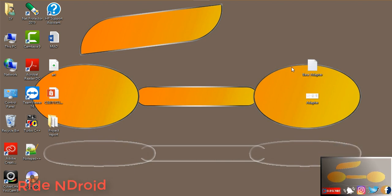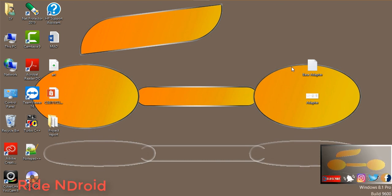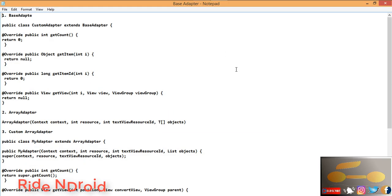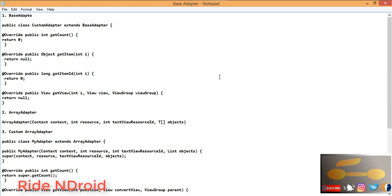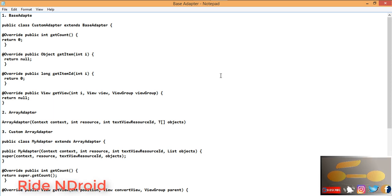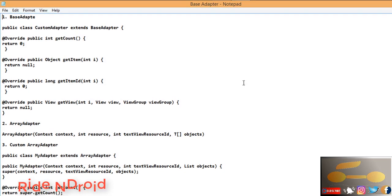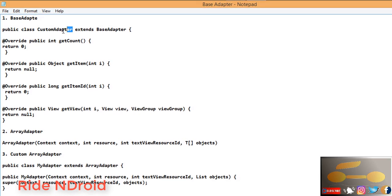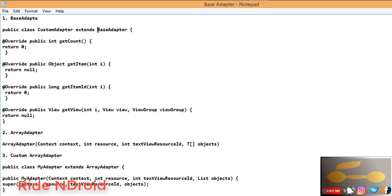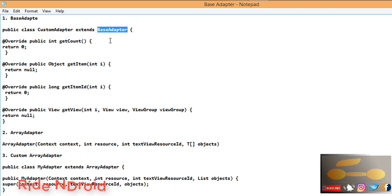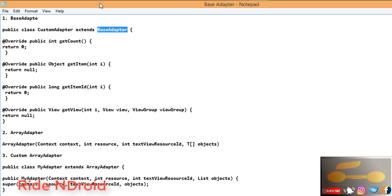Now we discuss each adapter one by one in detail. First is the Base Adapter in Android. A Base Adapter is a common base class of a general implementation of an adapter that can be used in a ListView. Whenever we need a customized list in a ListView or a customized grid in a GridView, we create our own adapter and extend BaseAdapter. BaseAdapter can be extended to create a custom adapter for displaying custom views. Here you can see the class name is extended to BaseAdapter.